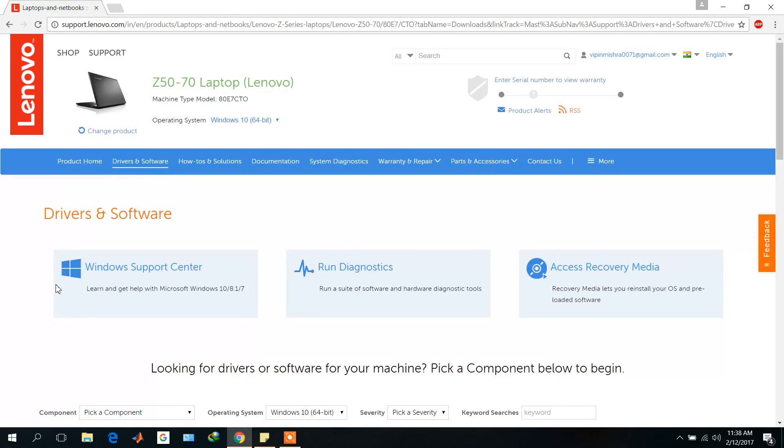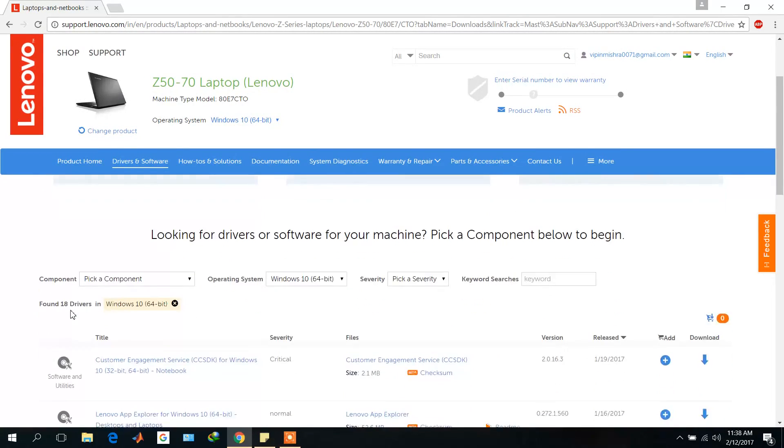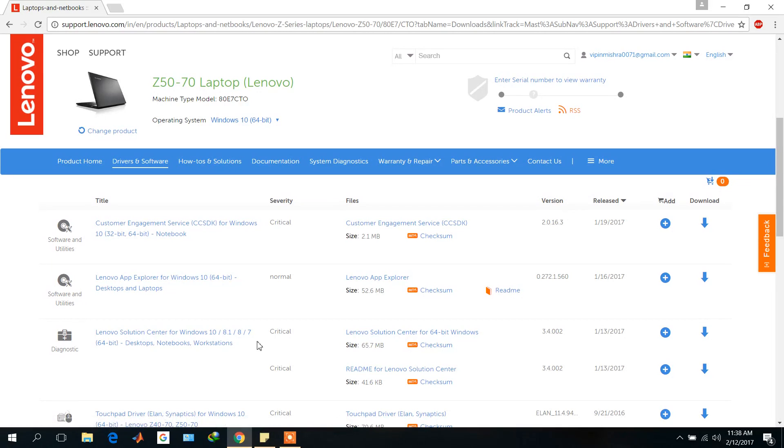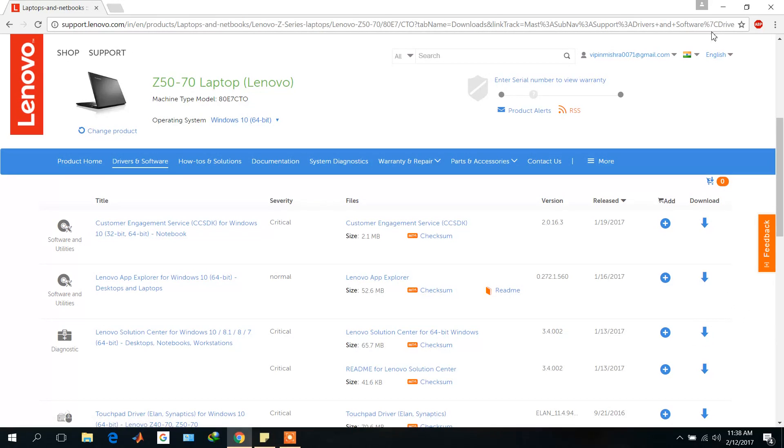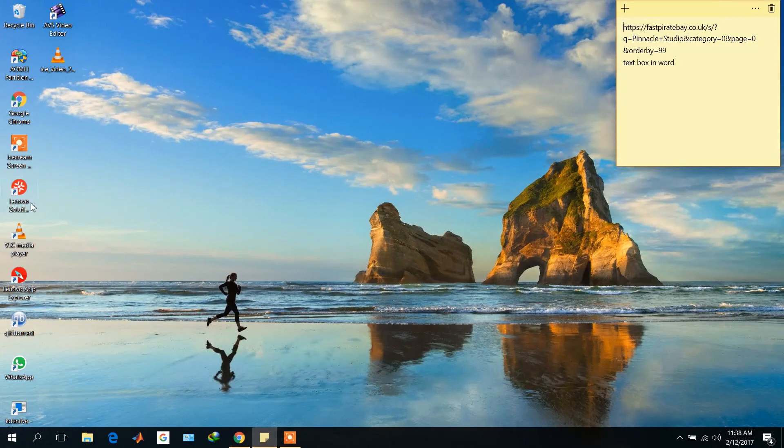Then come below and here you get the diagnostic software, Lenovo Solution Center for Windows 10, 8.1, 8, and 7. Go to this download link and download this software and install it. As I have already installed this software, I will show you how this software works.